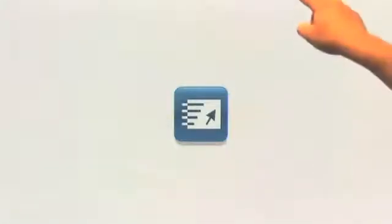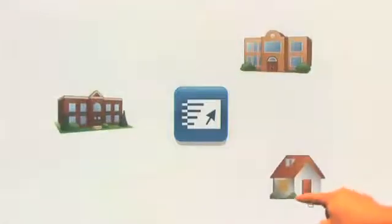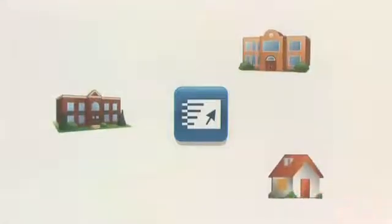Then a colleague told Susan about Smart Notebook Express, a web application that allows anyone to open Smart Notebook files anywhere and on any device.